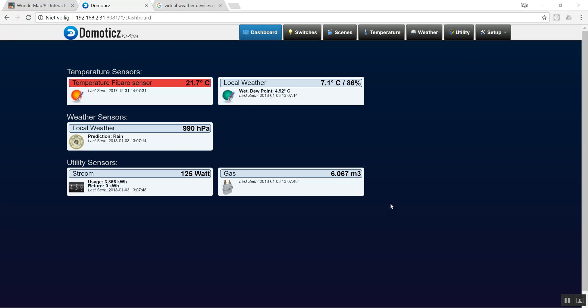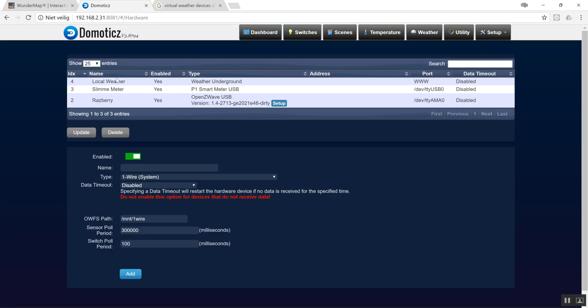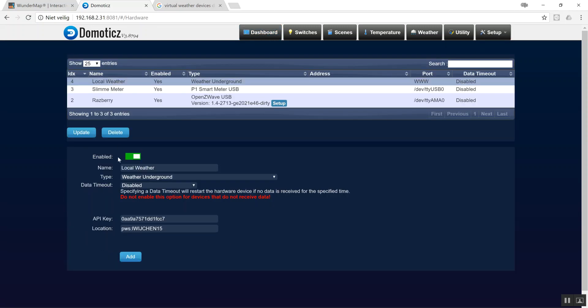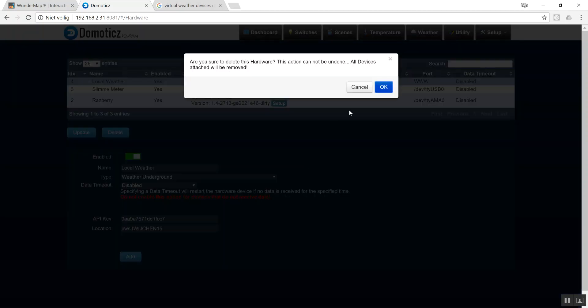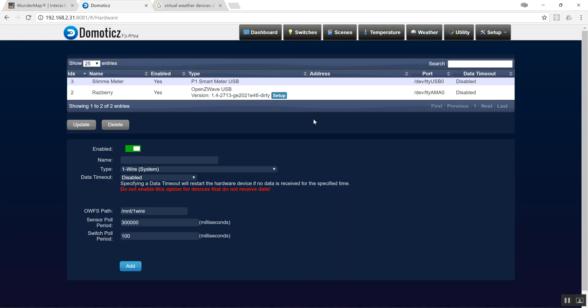First of all, let's delete the current weather environment which is here. Delete that one, okay. Now we're going to add the environment. Let's make this empty just to keep it clean.